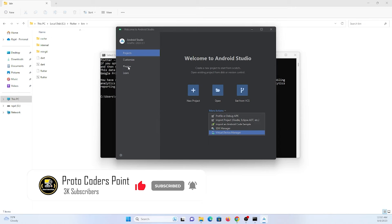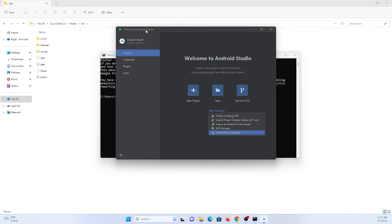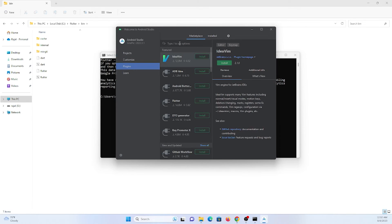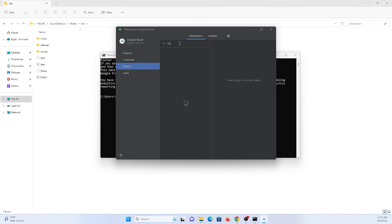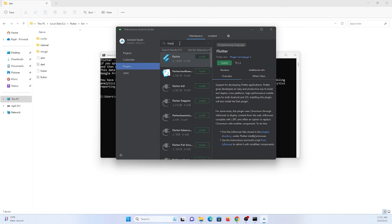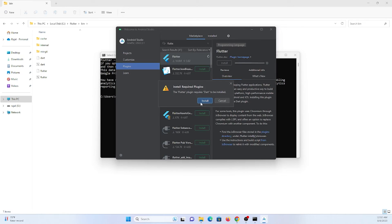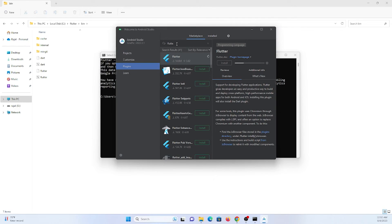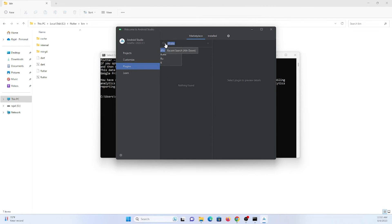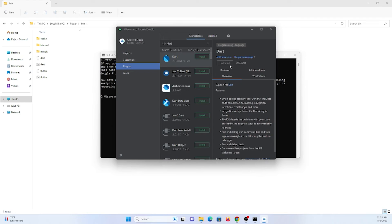Before creating any project, there are some plugins you need to install in Android Studio to work with Flutter. Go to Plugins and first install the Flutter plugin. It will also prompt you to install the Dart plugin — install that as well. Once installed, you'll need to restart the IDE.